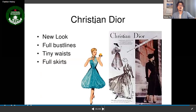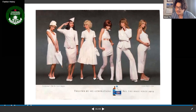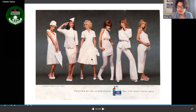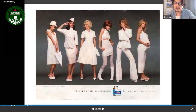Christian Dior's 'New Look' featured a full bustline, a very tiny waist, and full skirts — essentially an hourglass shape. Looking across the decades from the 1920s to the 2000s, you can see how women's fashion evolved: from tubular shapes to pants, from skirts-only to suits, and increasingly varied options.